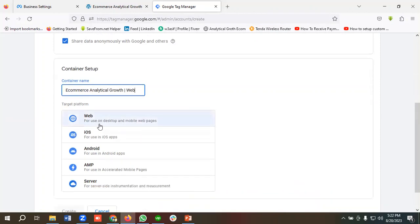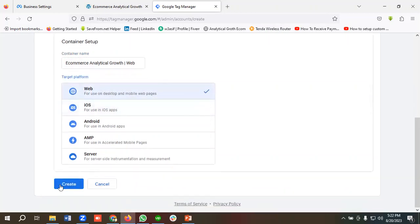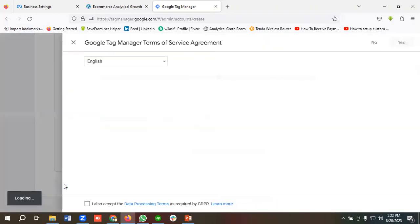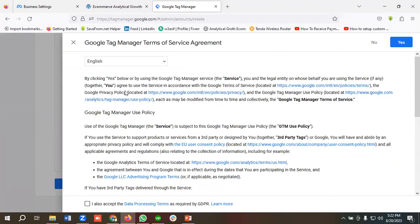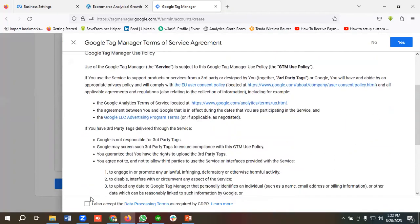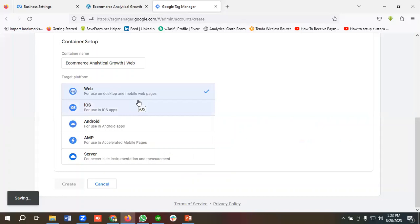I'll choose 'Web' and click on 'Create'. If you want, you can read the instructions, then I'll click on the check mark and click 'Yes'.